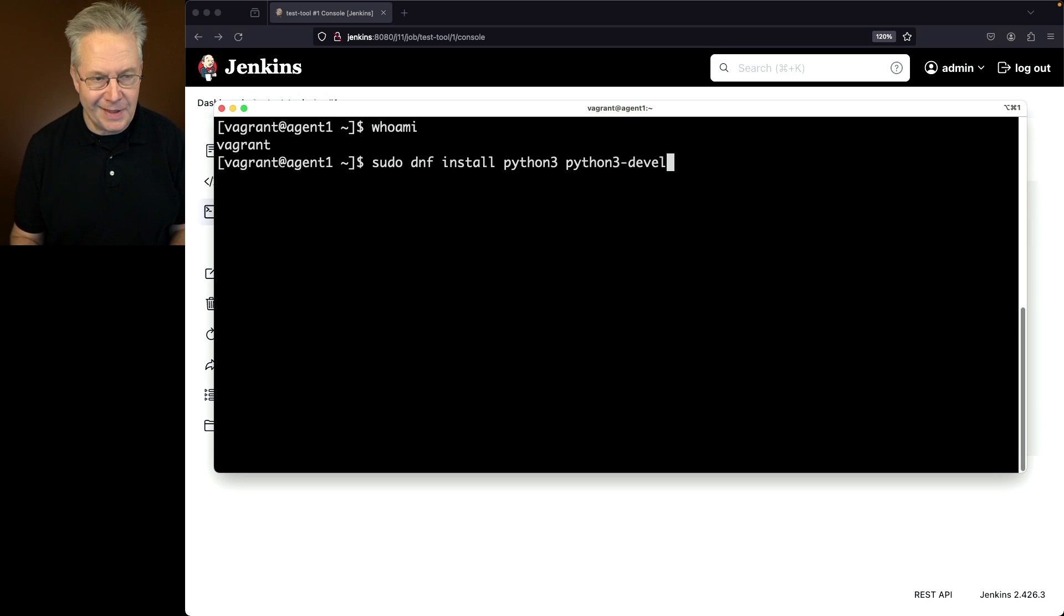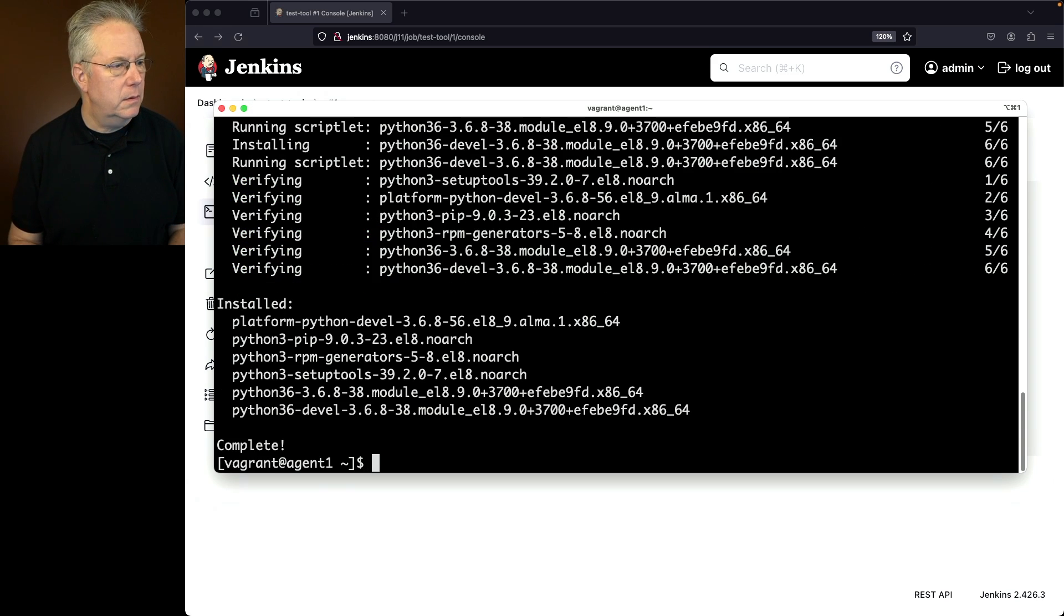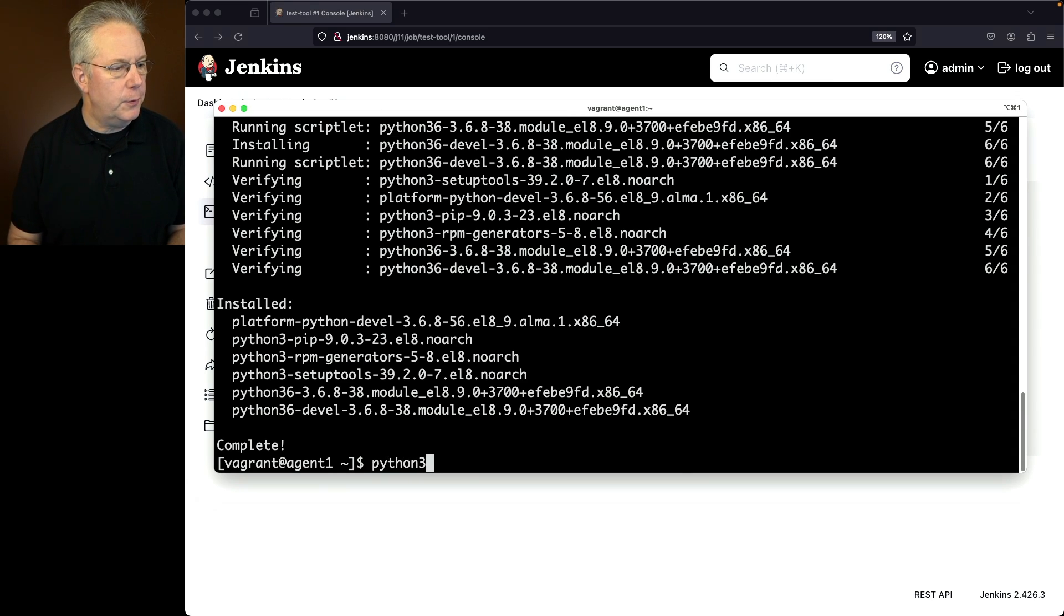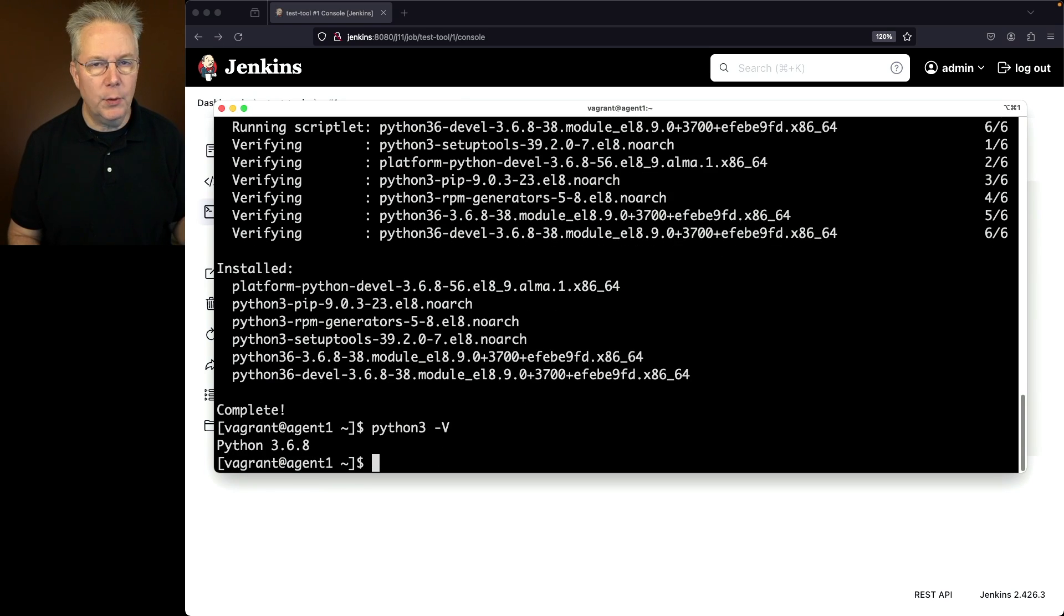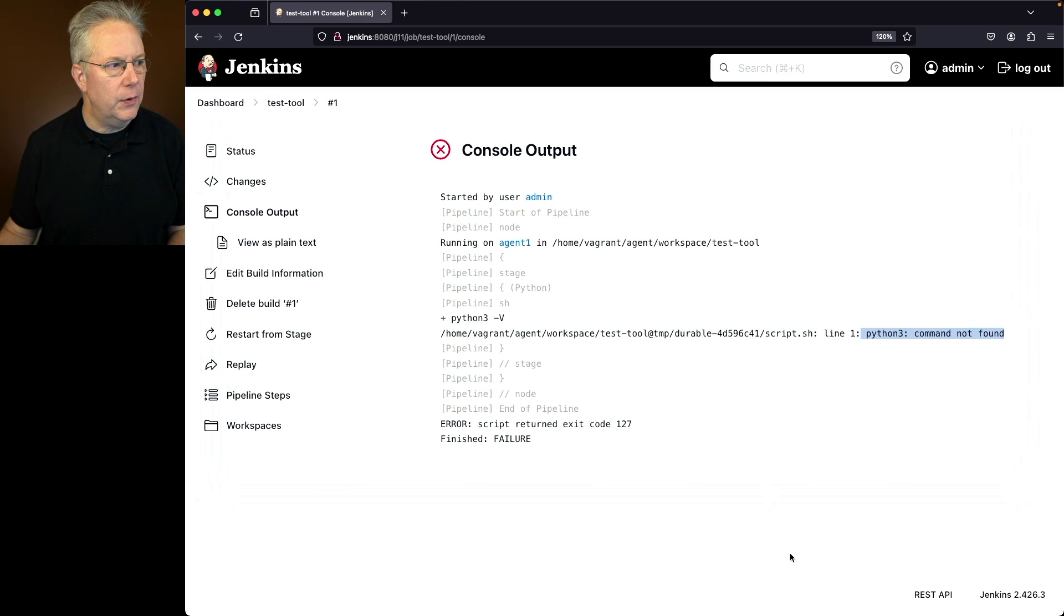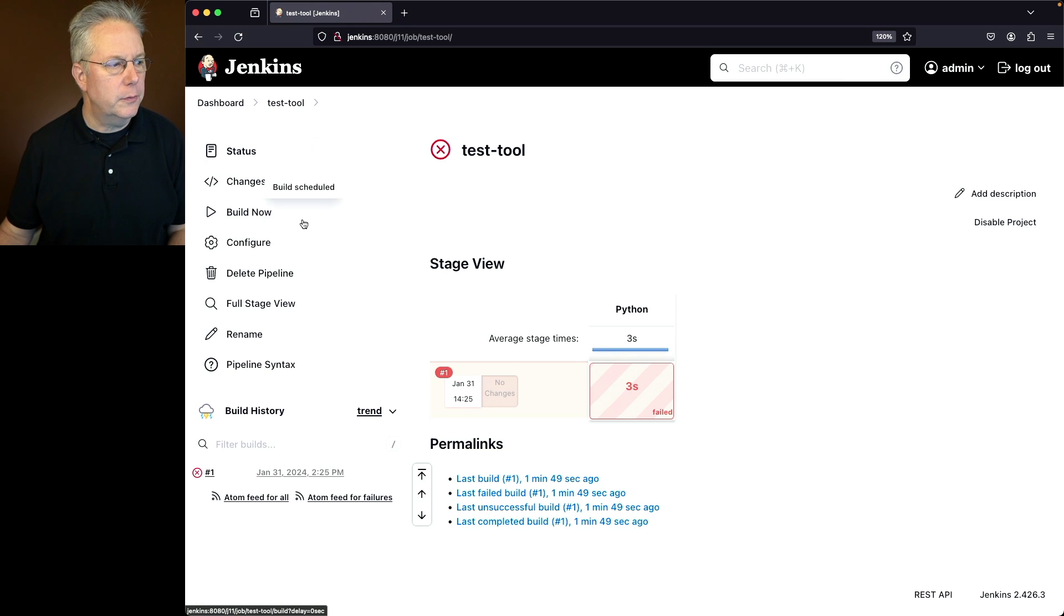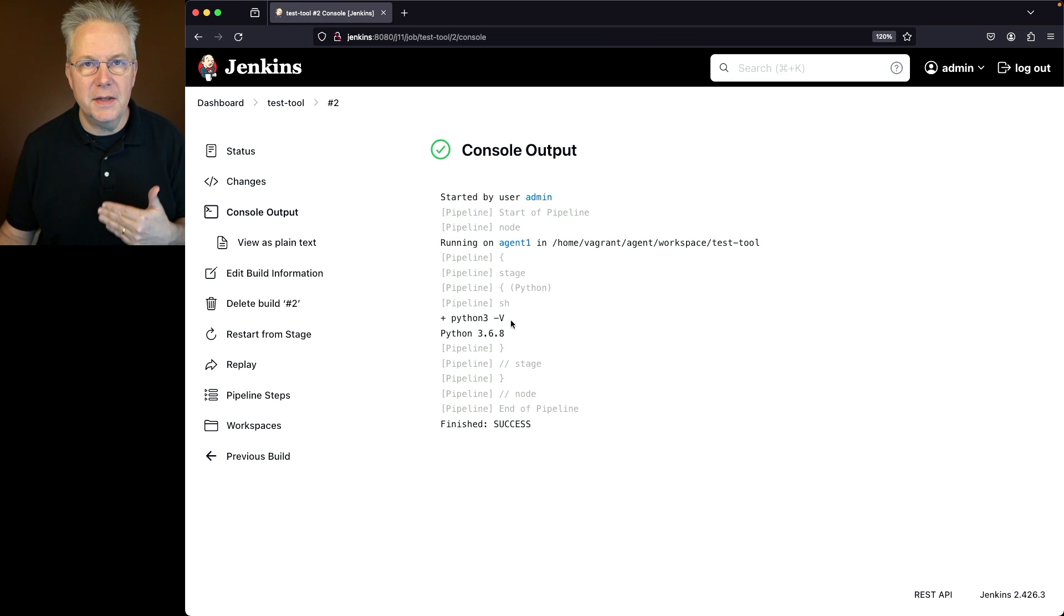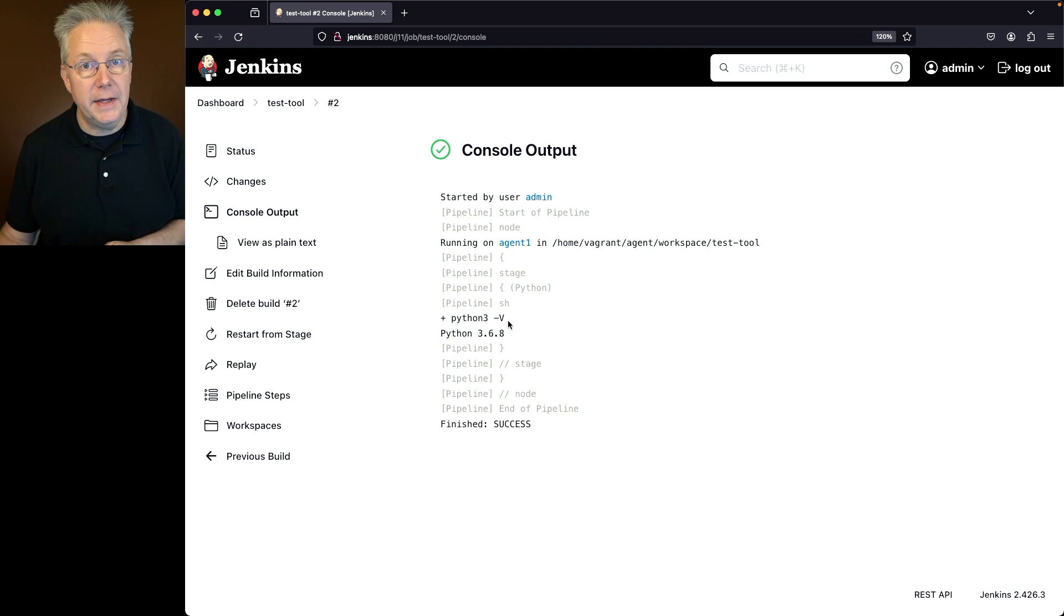Let's go ahead and hit enter. We'll go ahead and hit yes. Okay, the package has been installed. Let's go in from the command line here. We'll type python3 -v, the command that we're going to run within our pipeline. We can see that we're getting back python 3.6.8. Let's go ahead and go back over into our controller. We'll click on test tool again and click on build now. If we take a look at the output of number two, what we're going to see is that the output from python3 -v is the same as what we just saw from the command line, python 3.6.8.